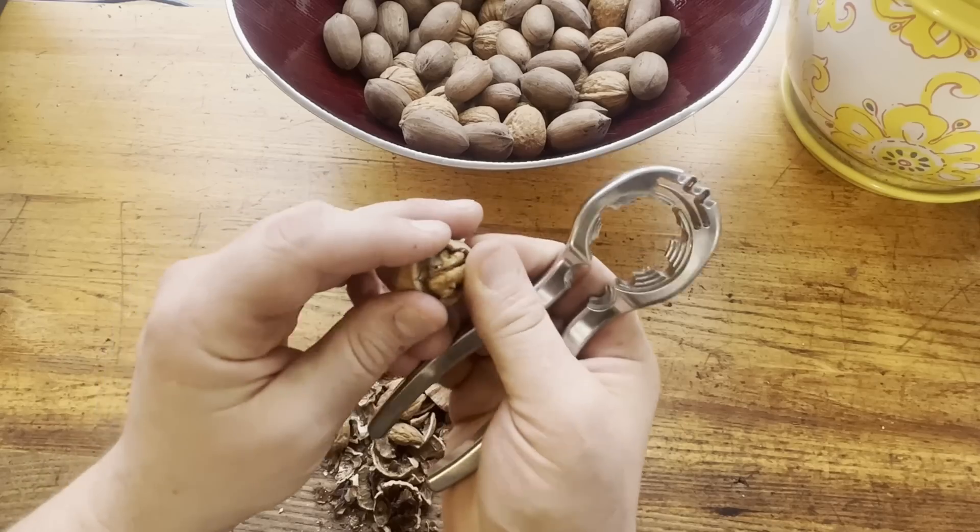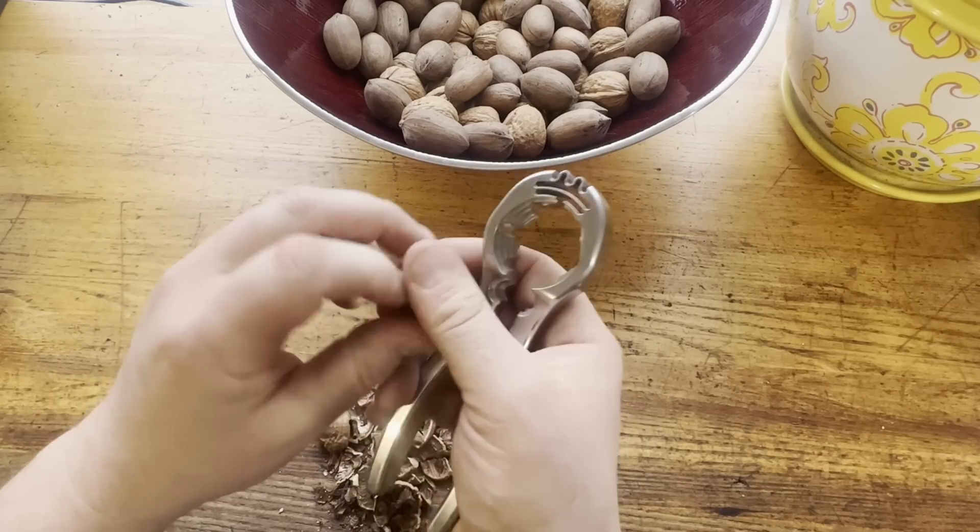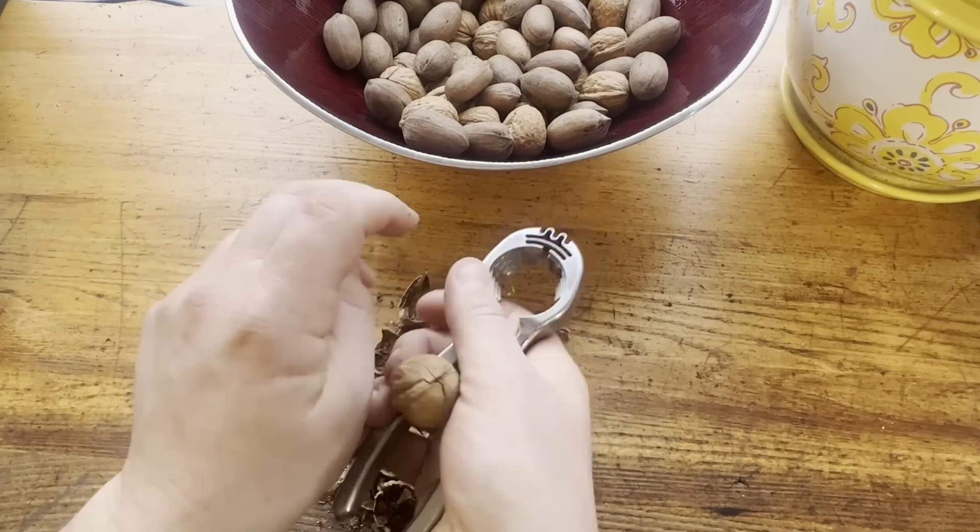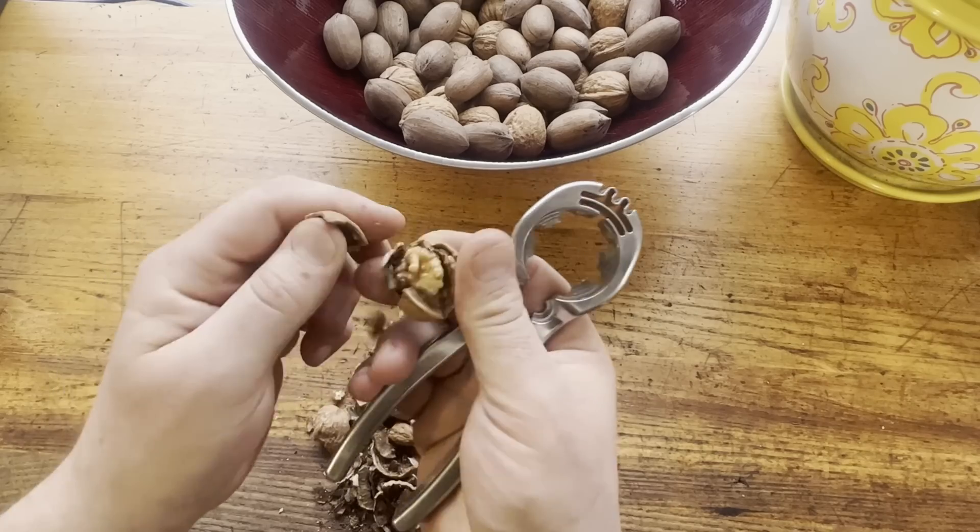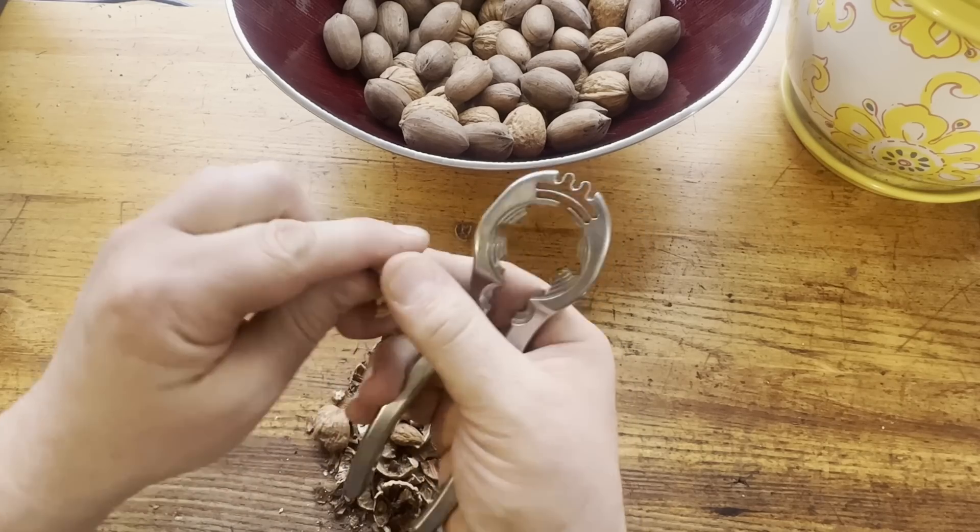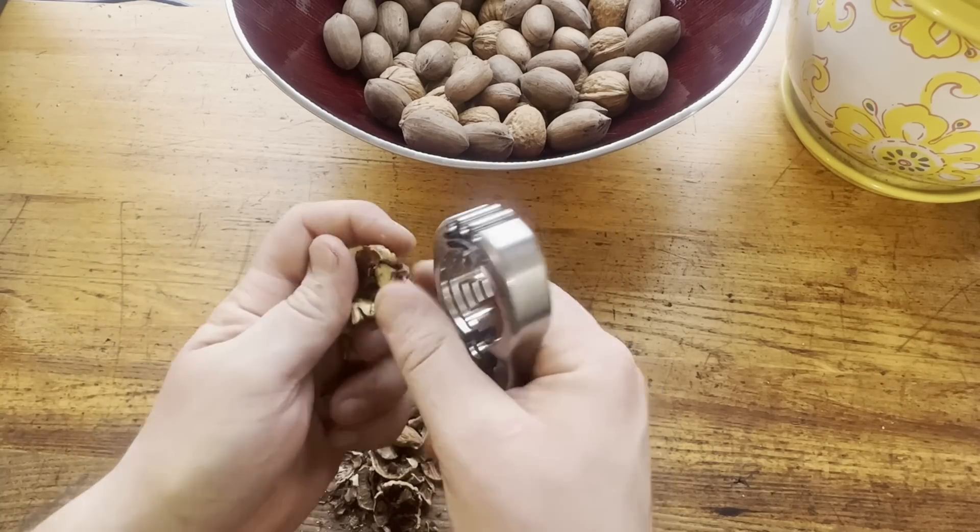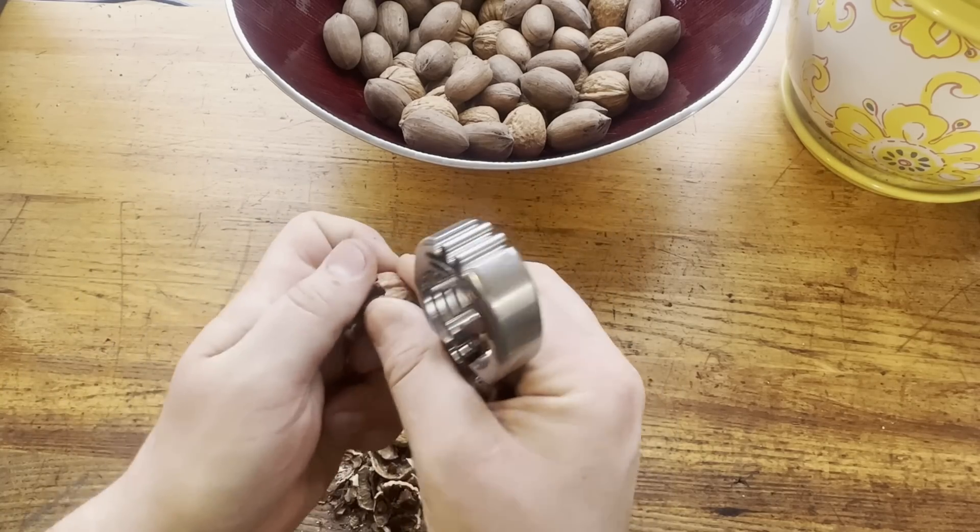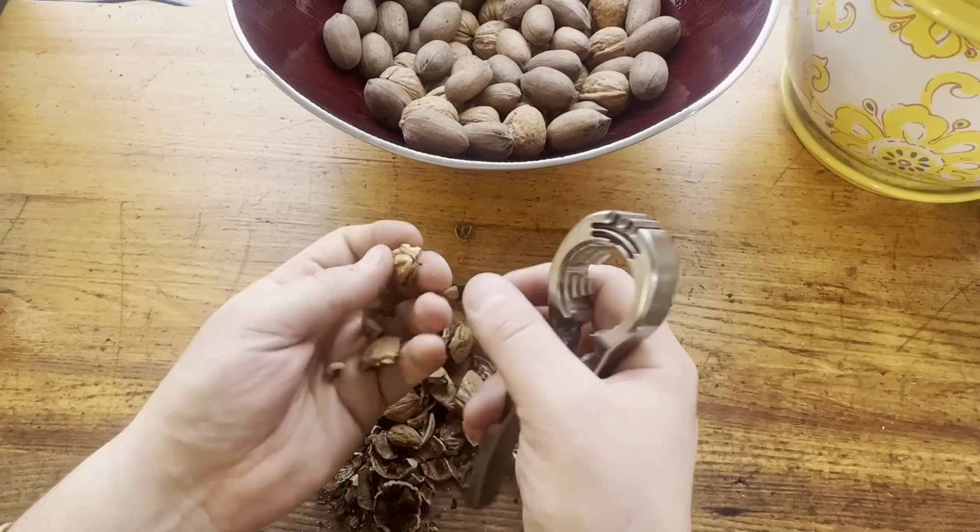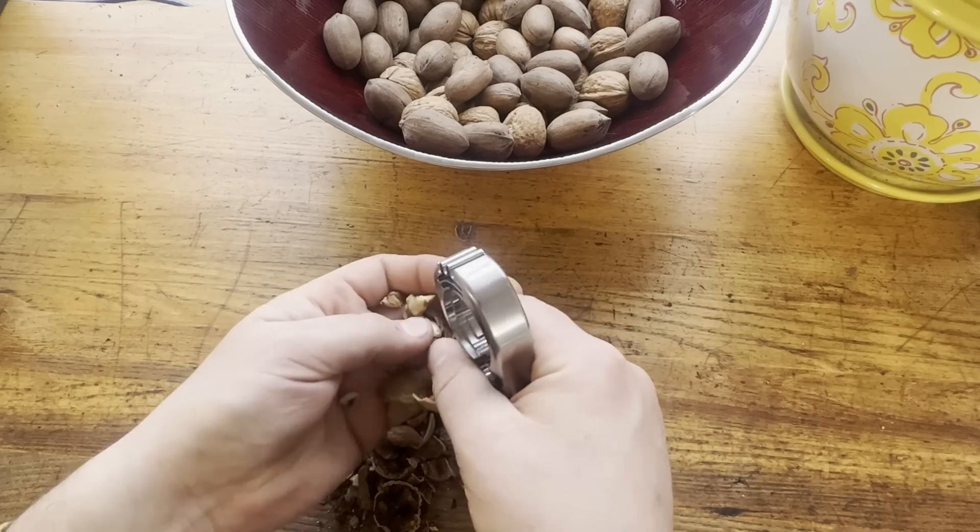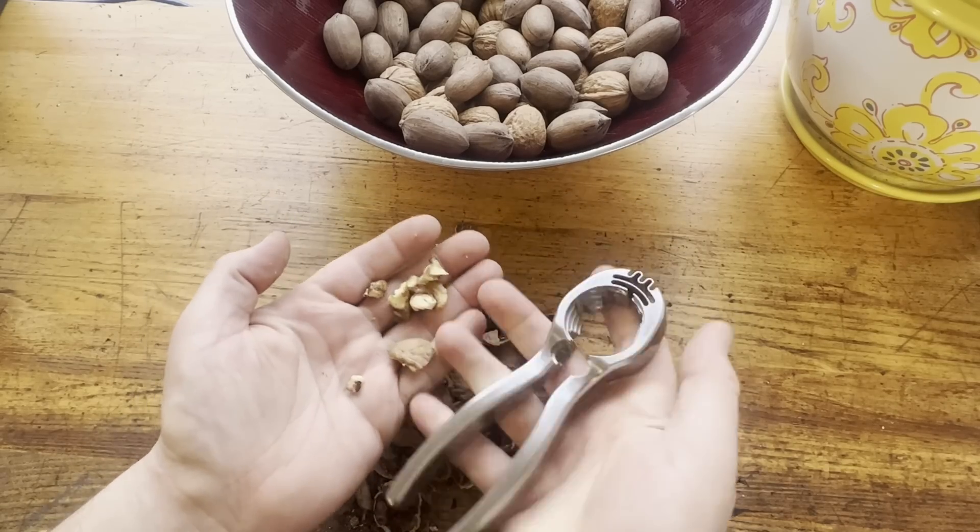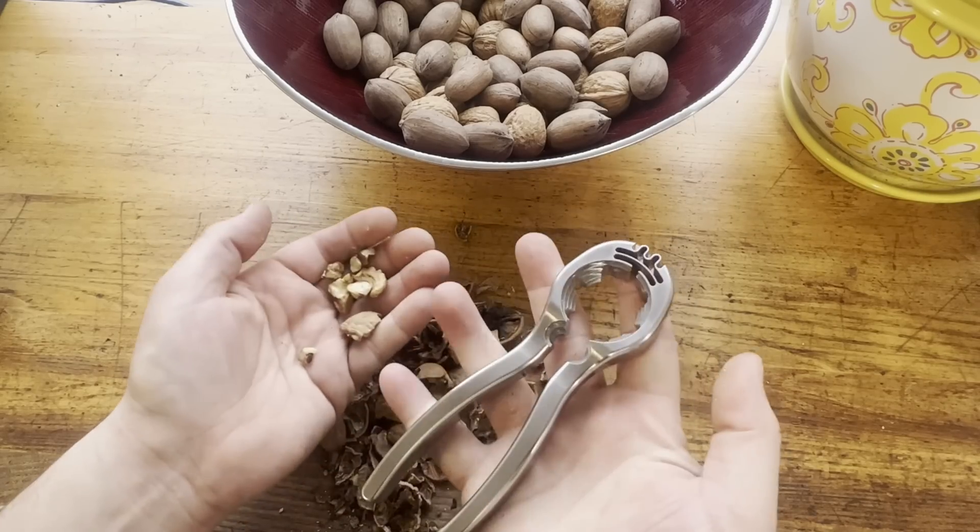The nutcracker itself is made out of 17.4 pH stainless in the H900 condition. That's going to be about 40 Rockwell. It gives you a nice spring temper. It looks good, it holds up well, and it's a pleasant material to work with, comparatively.